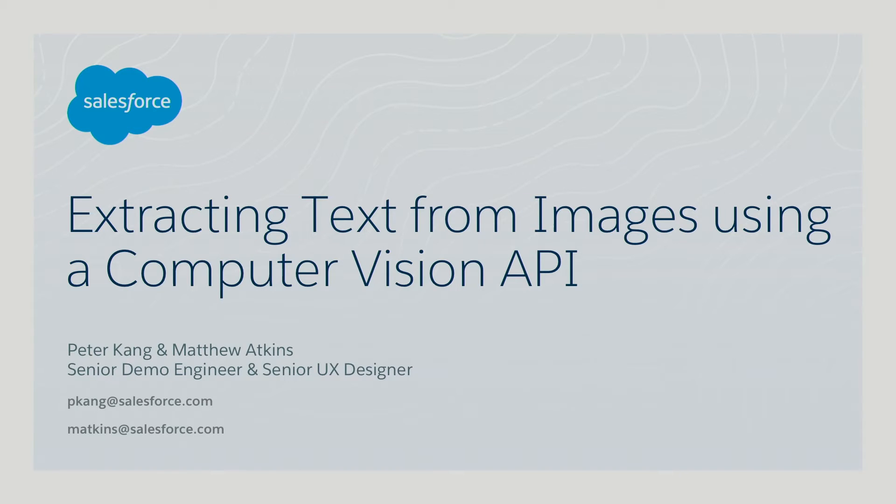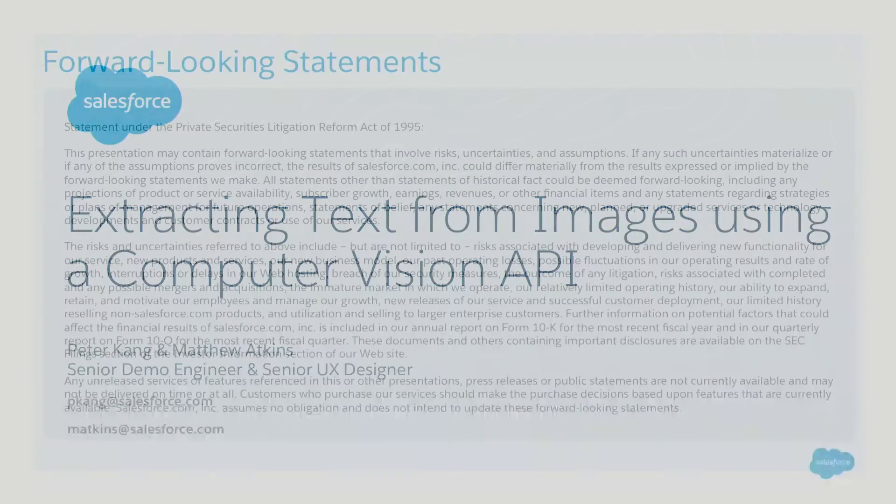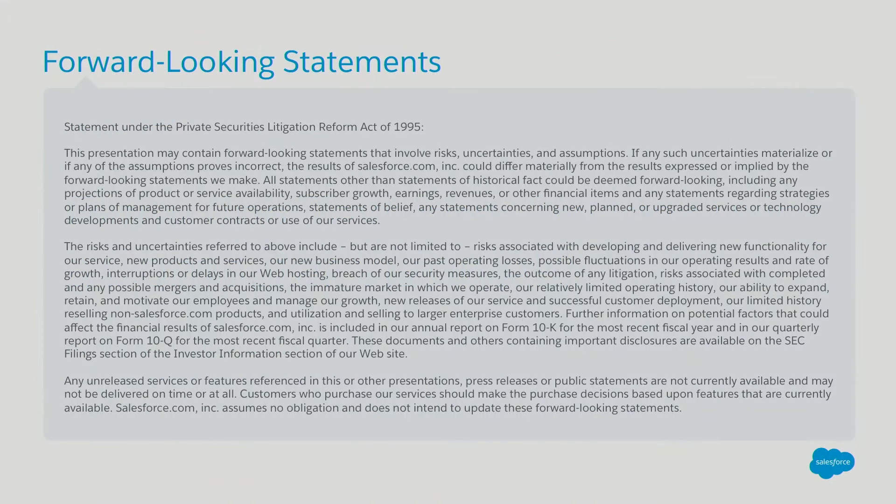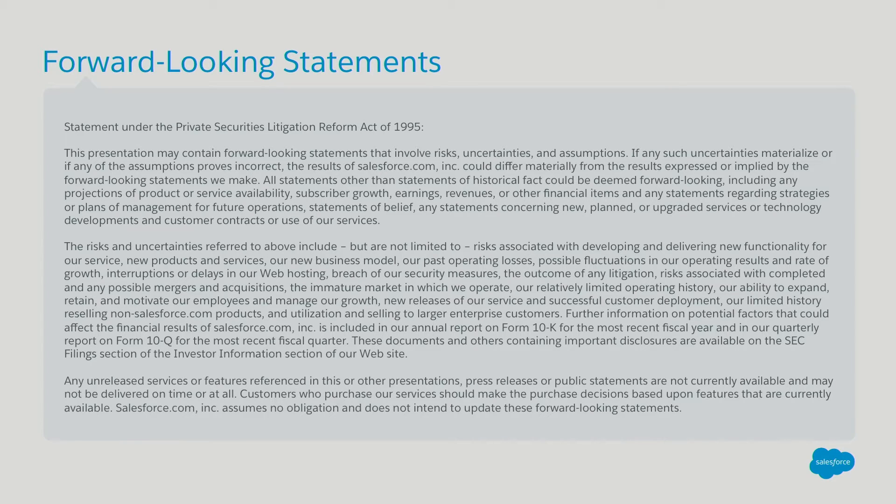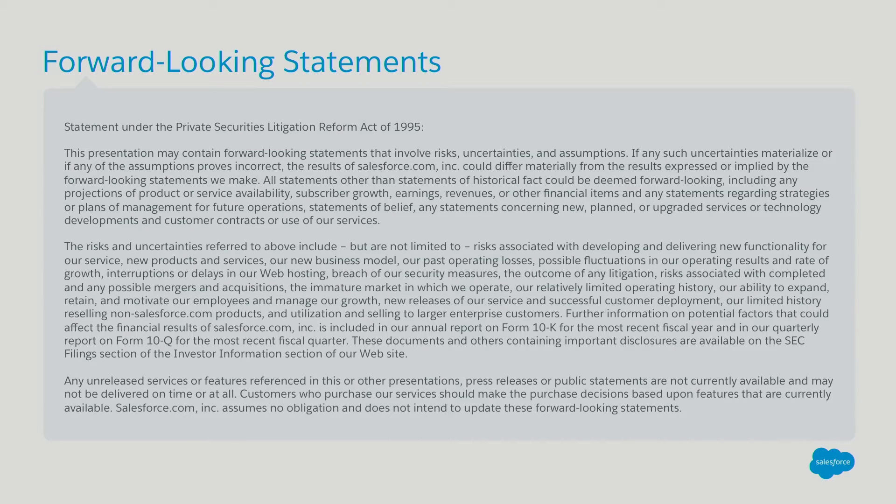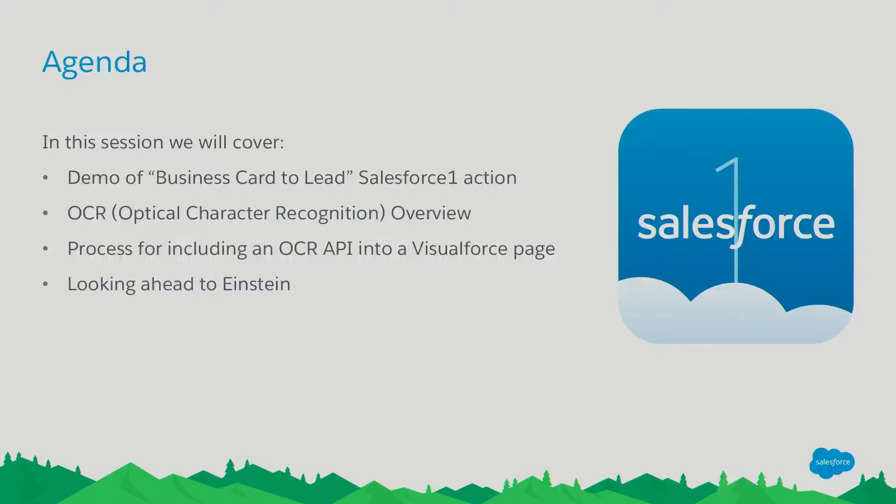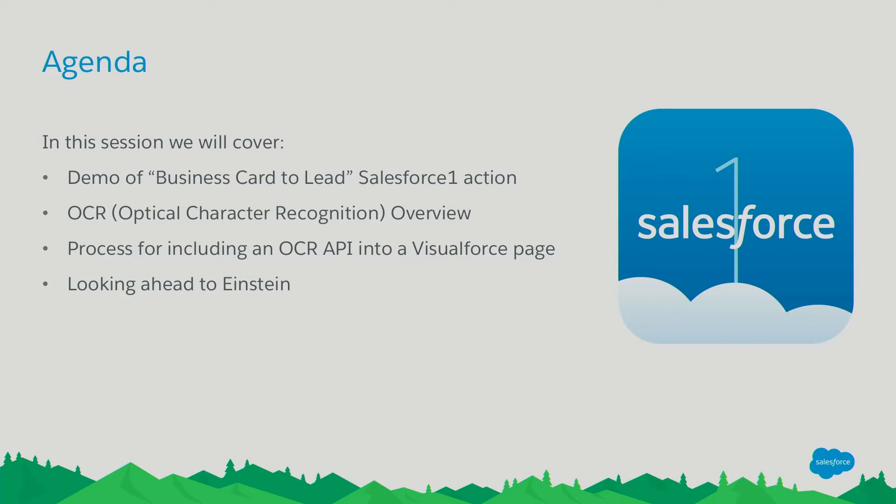Today in the session, we'll be talking about extracting text from images using a computer vision API. Before going forward, there's our forward-looking statement. Just a quick note that when considering future developments, whether by us or with any other solution provider, you should always base your purchasing decisions on what is currently available. Today, we'll be covering a demo of Business Card to Lead, a Salesforce One quick action that we've created with OCR. We'll talk a little bit about optical character recognition as a whole, and we'll talk about the process for including an OCR API into a Visualforce page, and then a quick note looking ahead to Einstein.